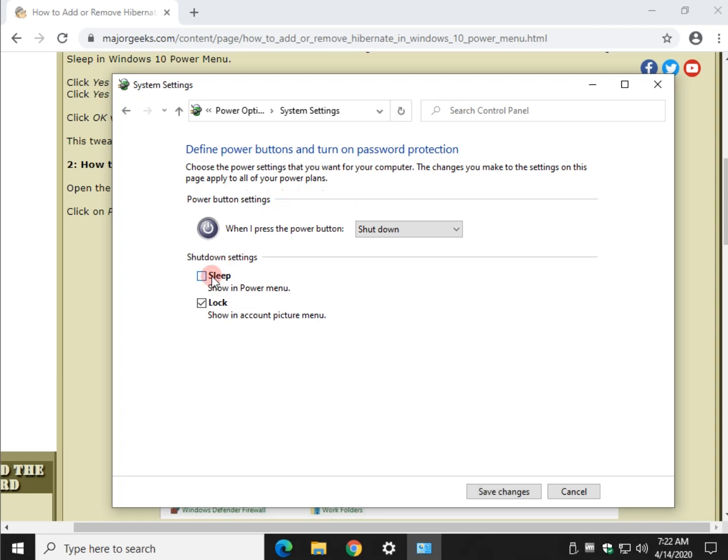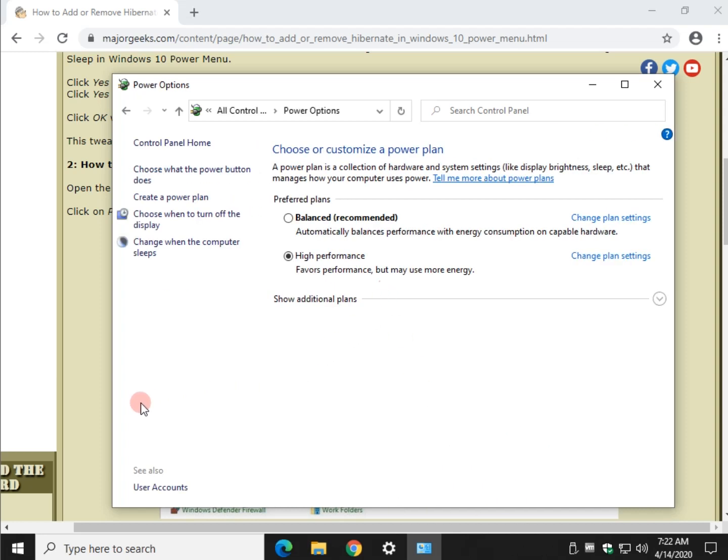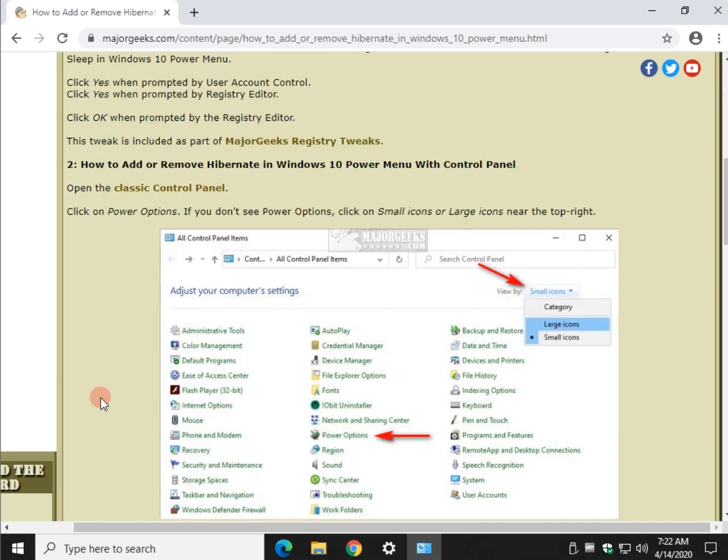Let's click on sleep. Let's click on lock. Let's get rid of both of them so you can see it in action. Once you click save, it's done.